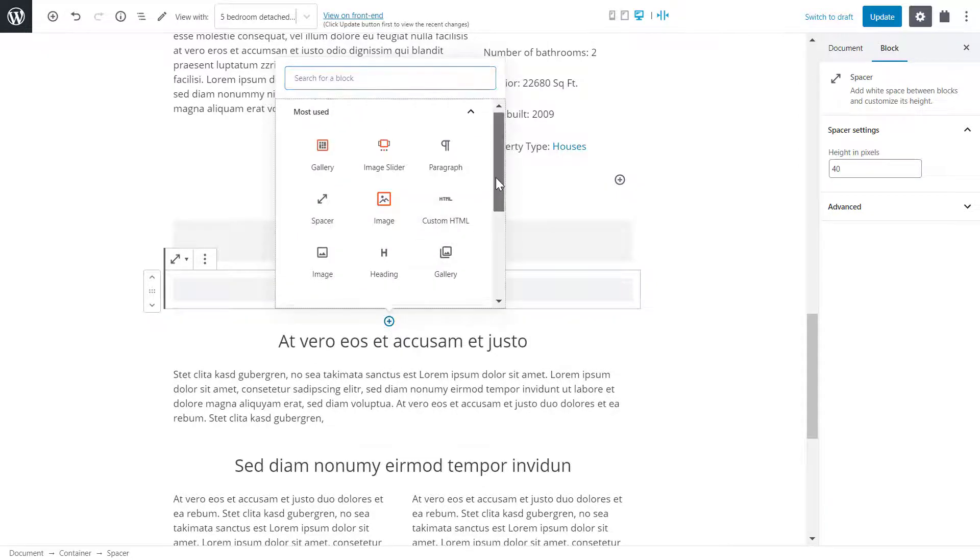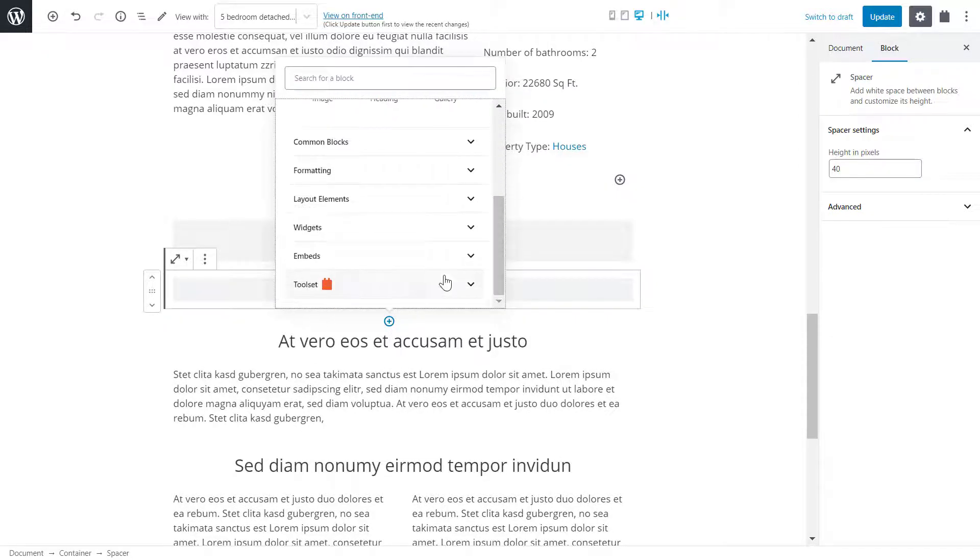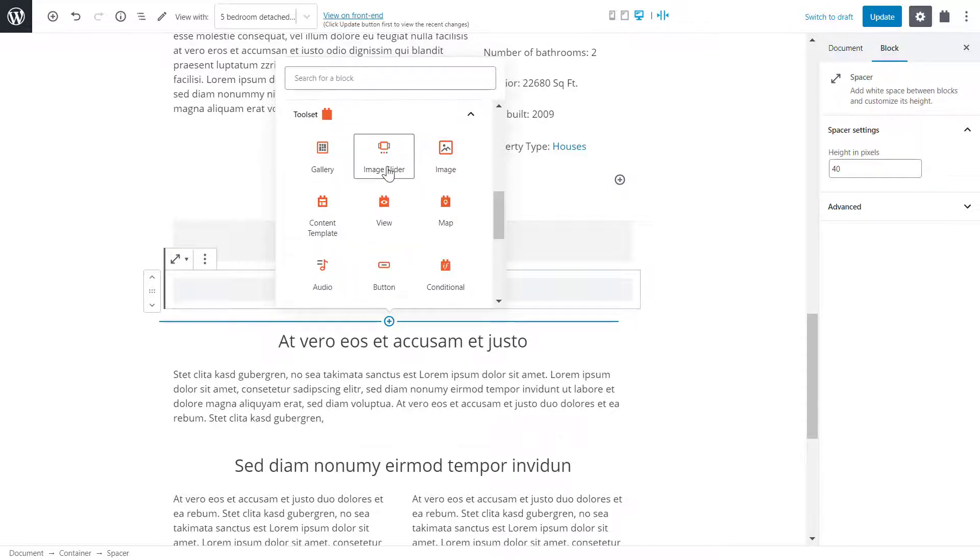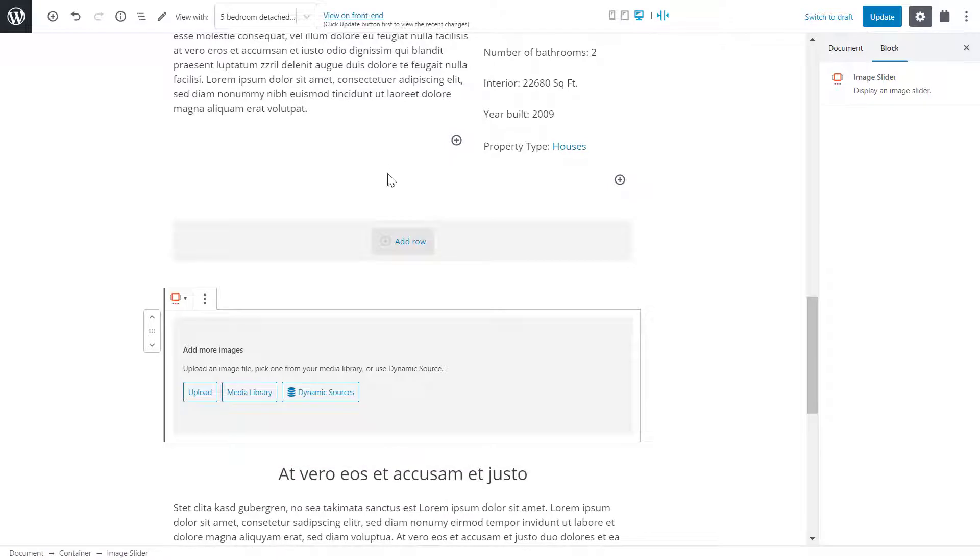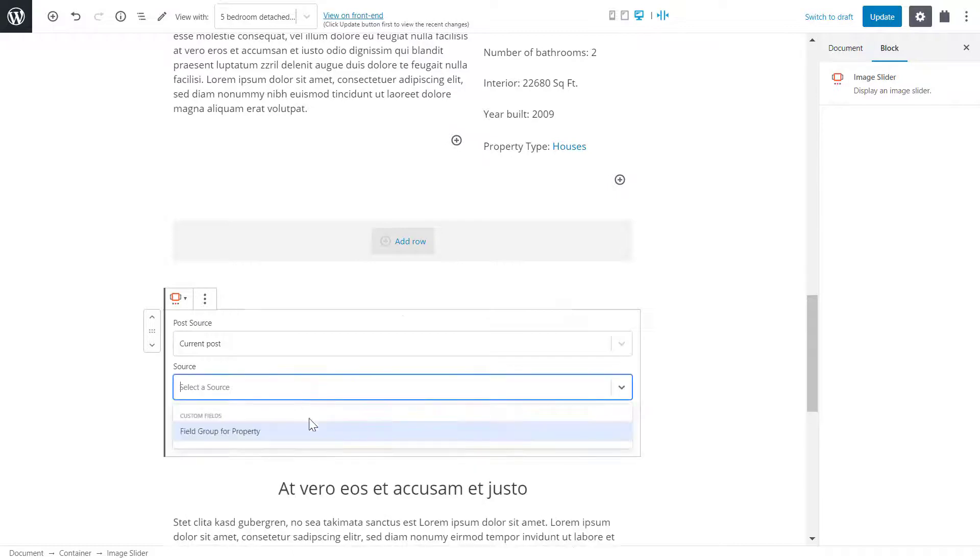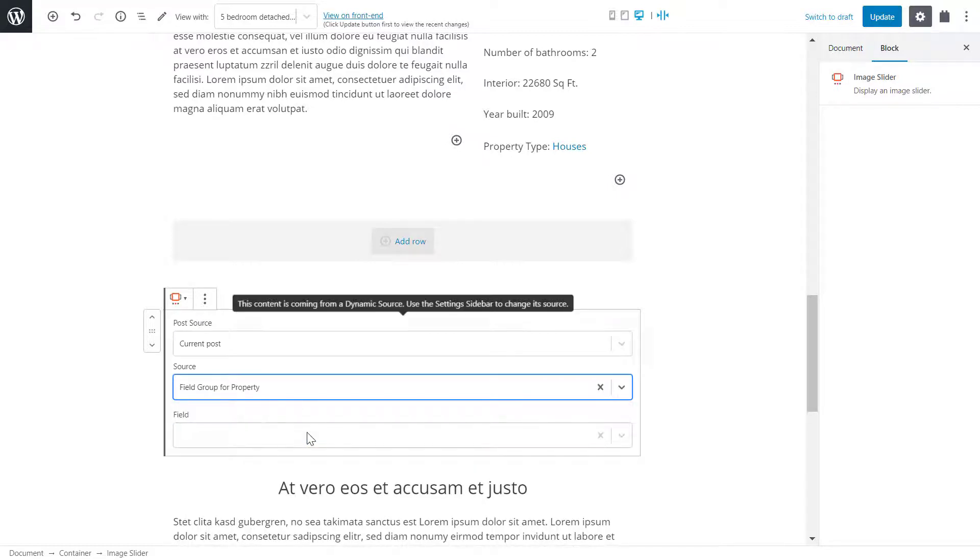To do that, I need toolset's image slider block. Once again, I'll take my images from dynamic sources and from the same field as for the gallery.